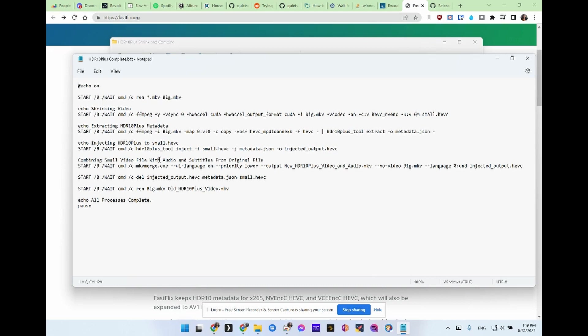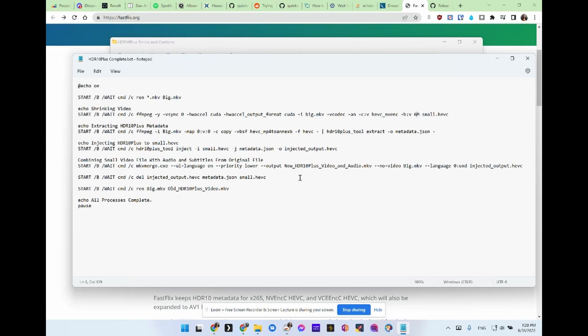And let's see. Then it's going to combine everything. Is that right? No. What is it? Yeah, it is. It's going to create the HEVC. It's going to combine everything using mkv merge.